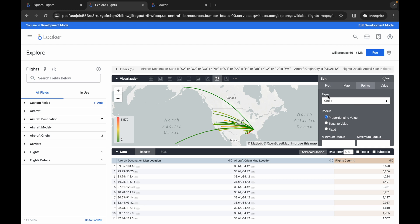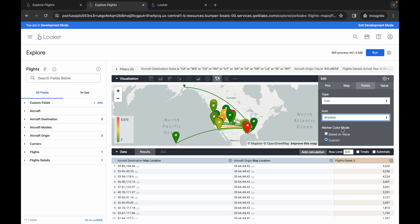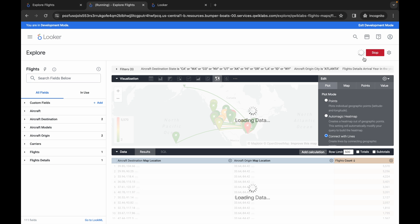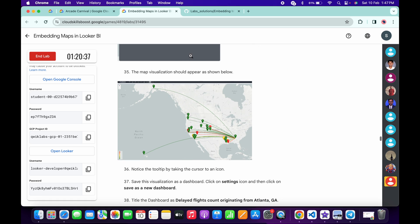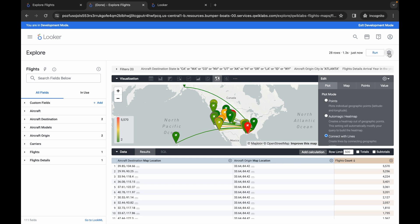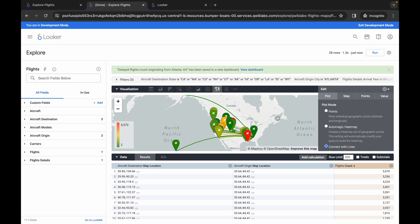Once Connect With Lines is set, click on Points. Scroll up and find the Type option — click on it and choose the icon style. For the icon, select the aeroplane icon. Then find Marker Color Mode and make sure it is set to Based on Value. So for task number two, the three changes are: under Points — icon set to Aeroplane and Marker Color Mode set to Based on Value; under Plot — Connect With Lines enabled; and row limit set to 500. Click Run and wait. Then scroll down in the lab instructions, copy the dashboard name for task two carefully without copying any trailing period or extra space. Come back, click the gear icon, click Save, Save as a New Dashboard, paste the name, and click Save.